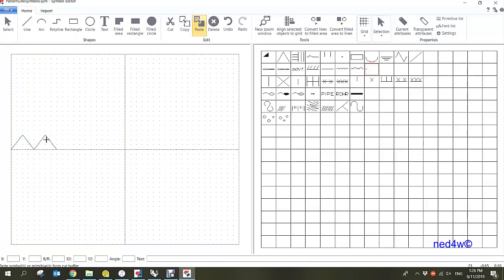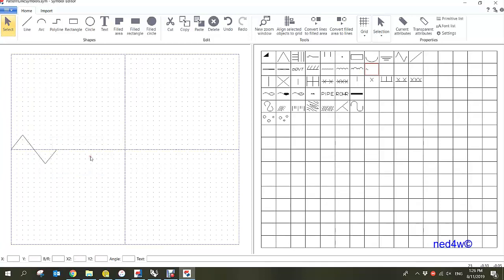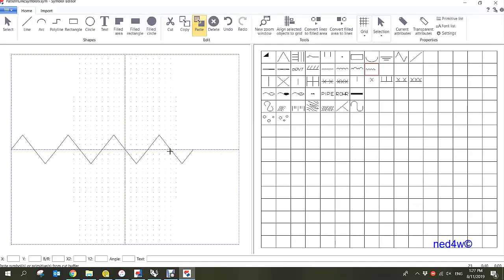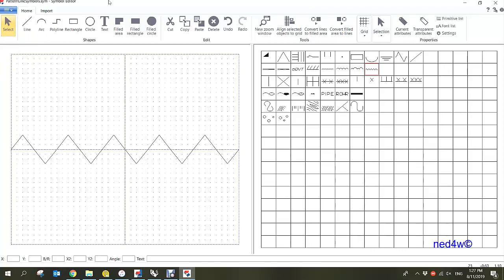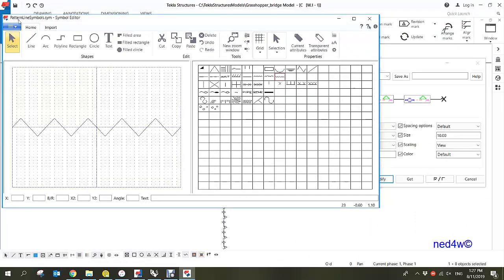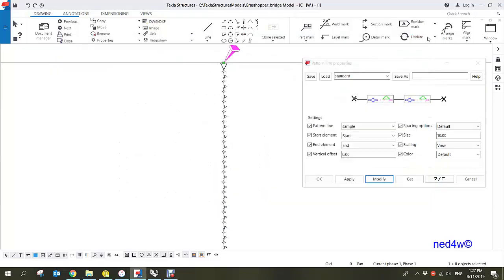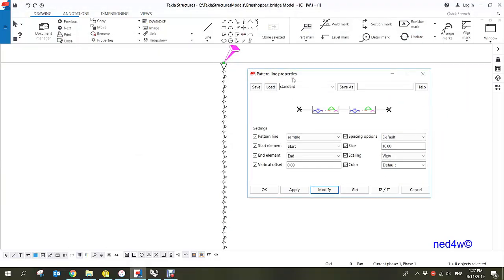Just double-click to end the command. All I have to do is copy this and then paste it repeatedly to build out the full zigzag pattern. There you go — you now have the basic zigzag line. Remember to save this under the pattern line symbol editor.